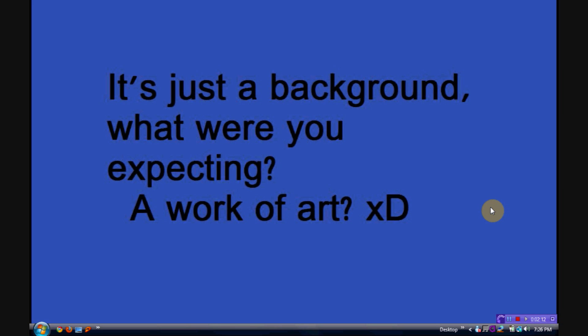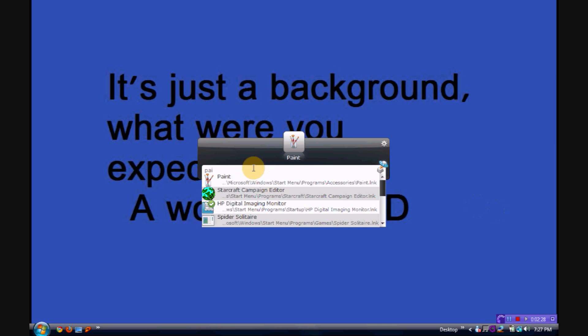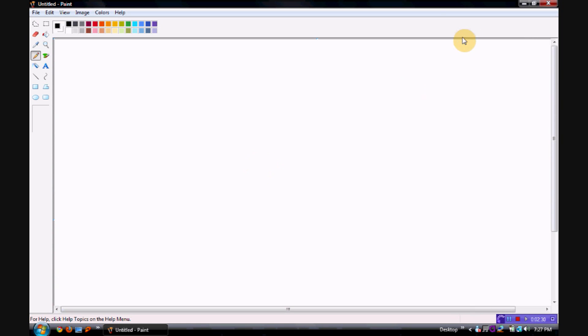You bring it up by holding down alt and pressing spacebar. That's the default hotkeys, but you can set it to whatever you would prefer. Basically how it works is, say you want to open Paint, you just start typing paint, P-A-I, and it guesses Paint. So you press enter and Paint opens.